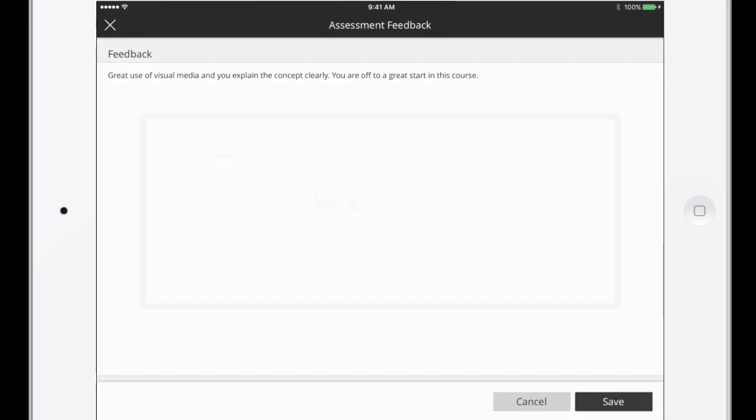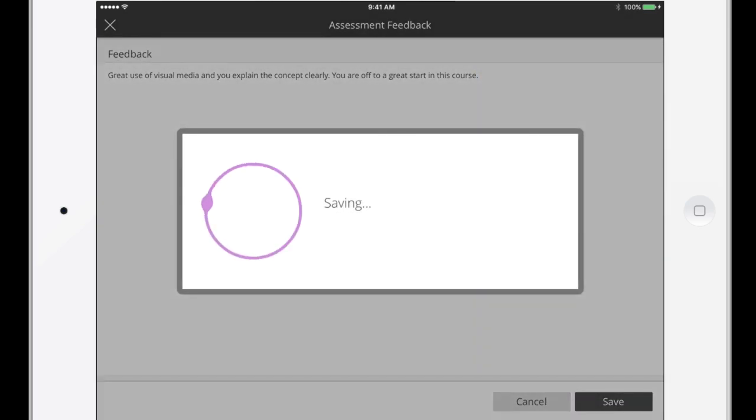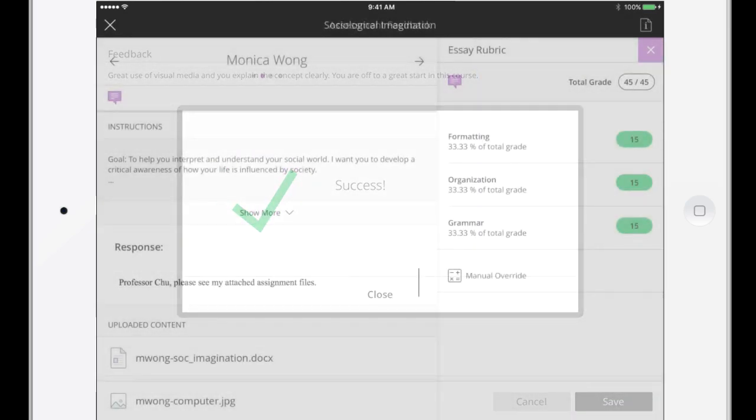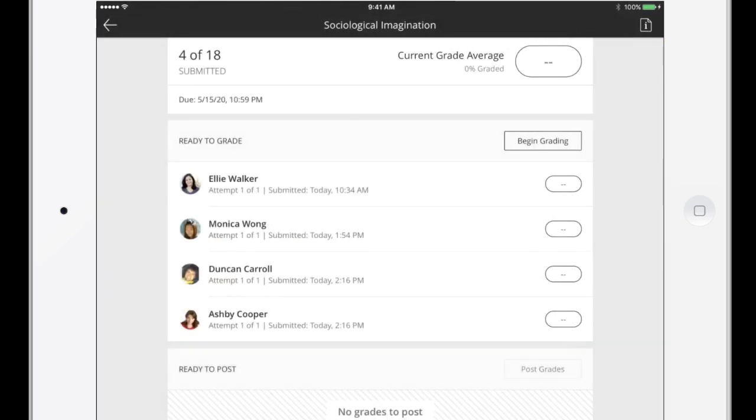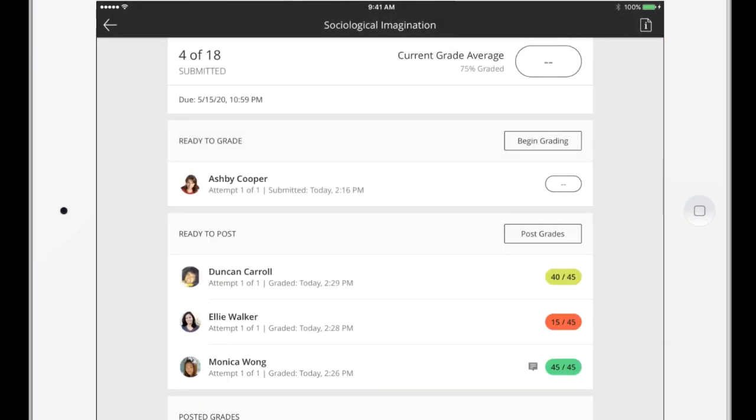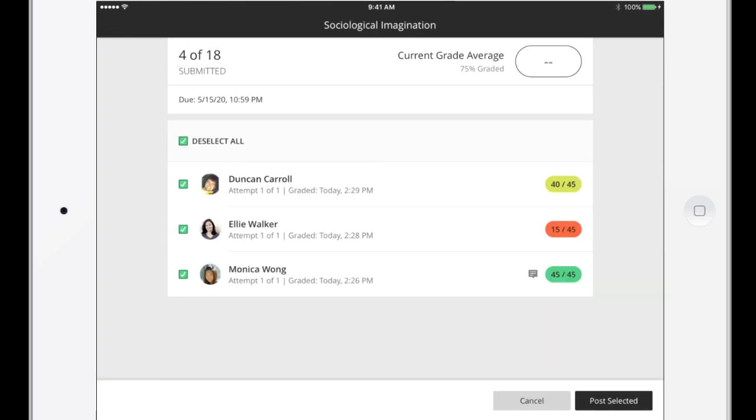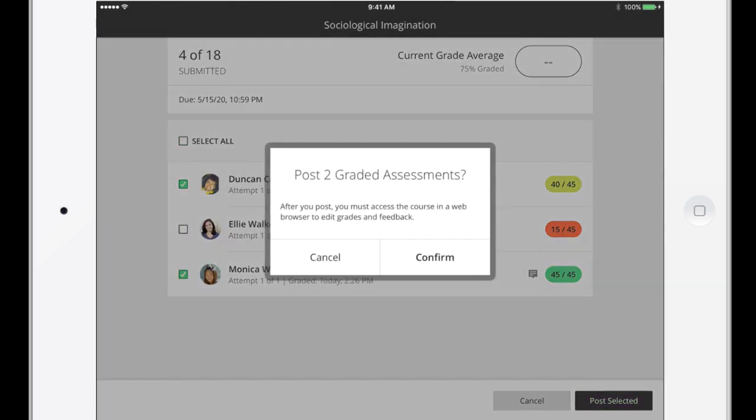After you've assigned a grade and given feedback, the final step is to post the grade. Students don't see their grades until you post them. For this last step, go back to the submission list for this assignment. Next, select Post Grades and clear any items that you don't want to publish to students. Post the selected items.